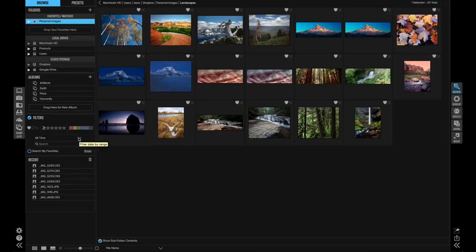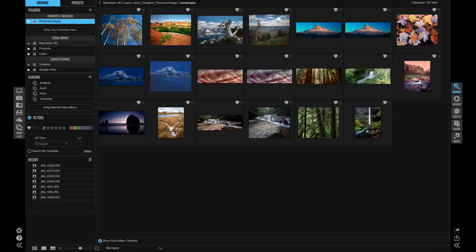You can also narrow things down by date captured or by searching any other metadata like keywords, description, camera type, or location.